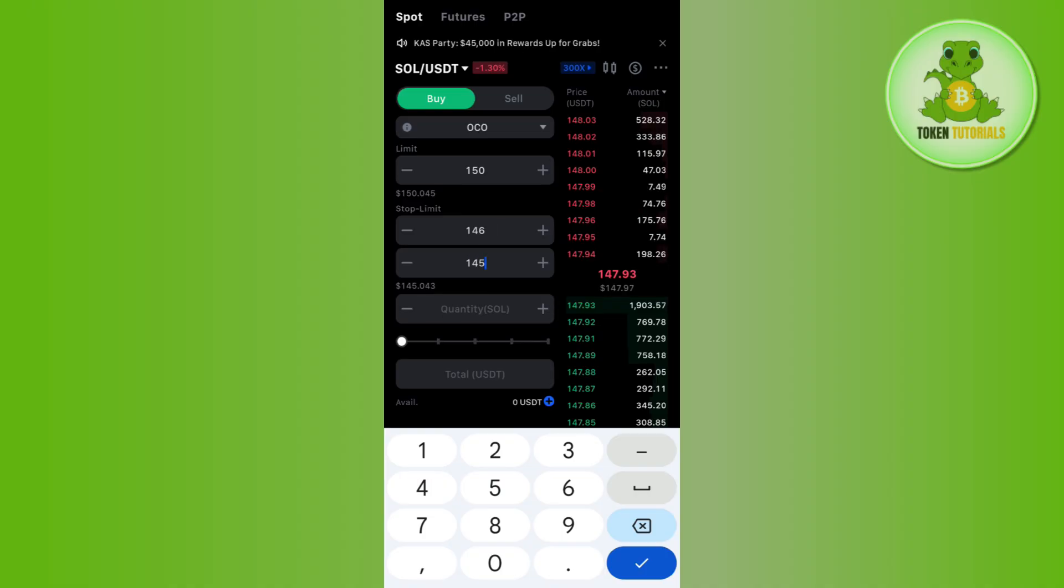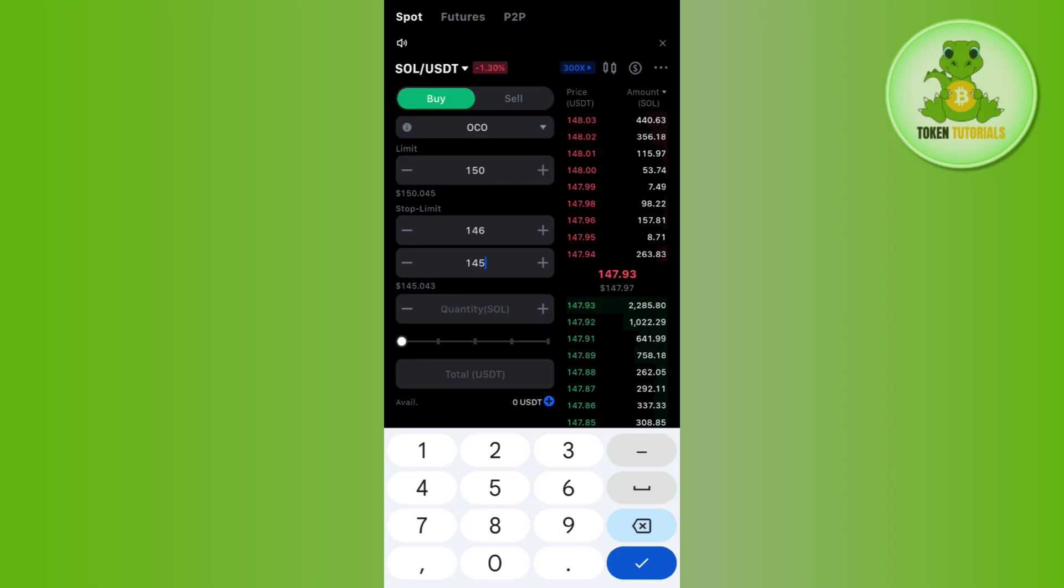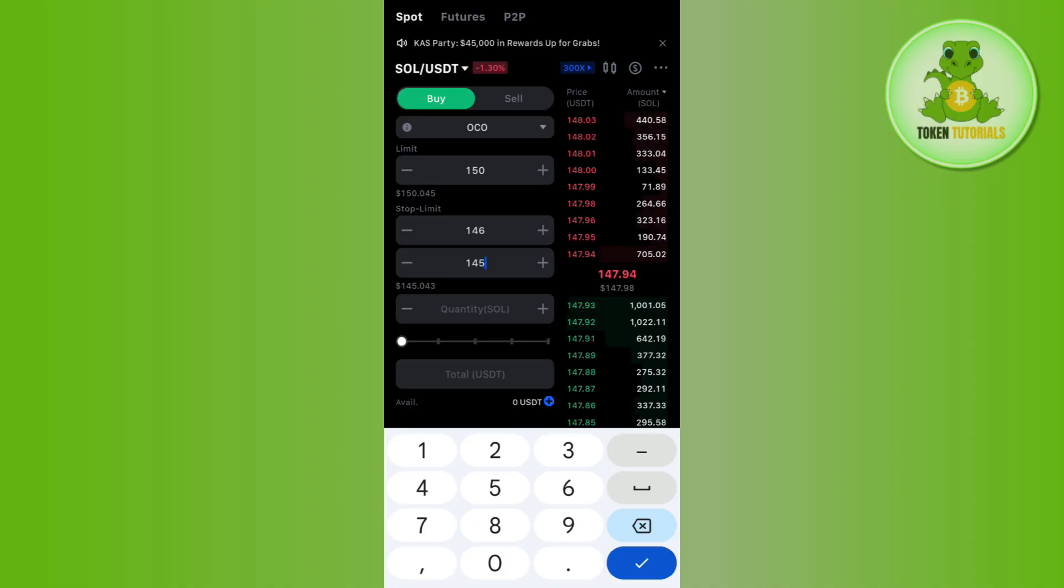After that, you need to enter the amount of Solana and quantity, and then simply place your OCO order. You need to ensure that your limit price is above the current price of selling and your stop loss is below it.